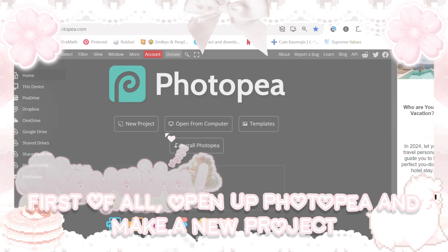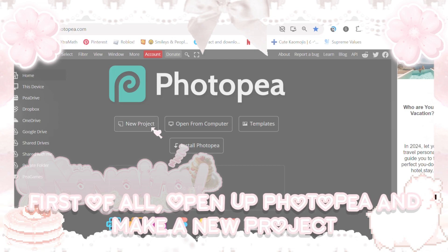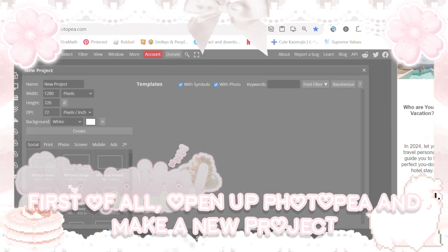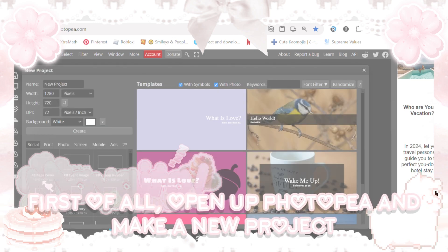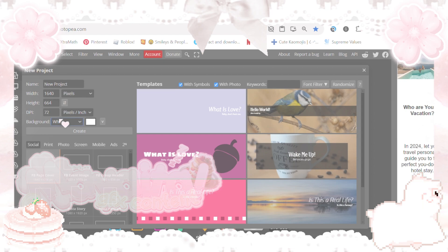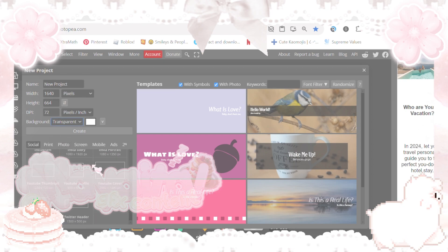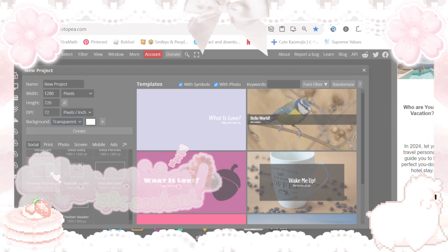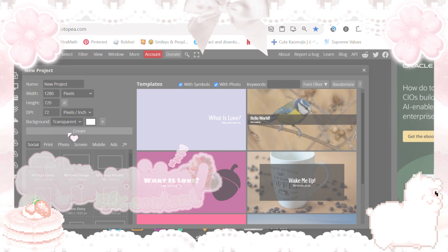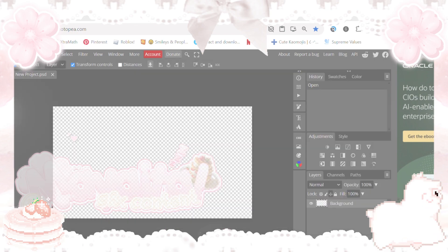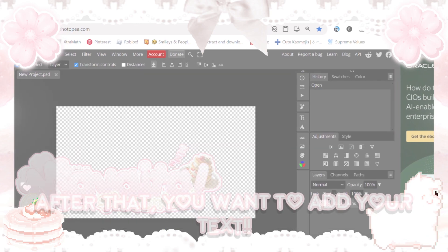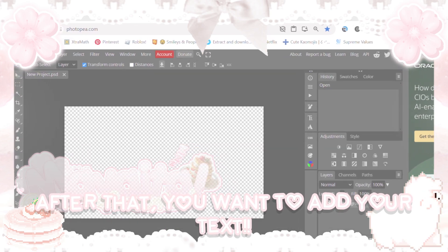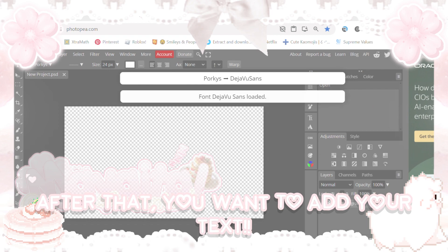First of all, open up PhotoP and make a new project. After that, you want to add your text.